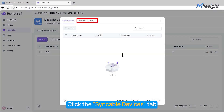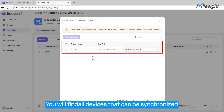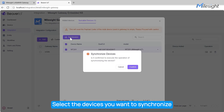Click the Syncable Devices tab. You will find all devices that can be synchronized. Select the devices you want to synchronize, click the Synchronize option at the top left, and then click Confirm.